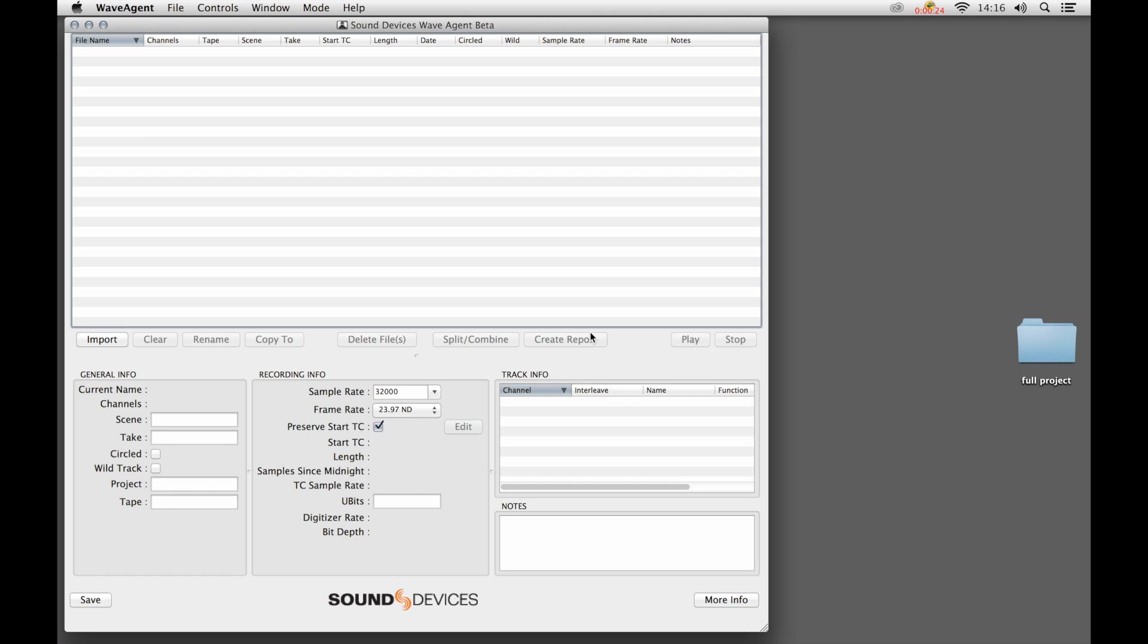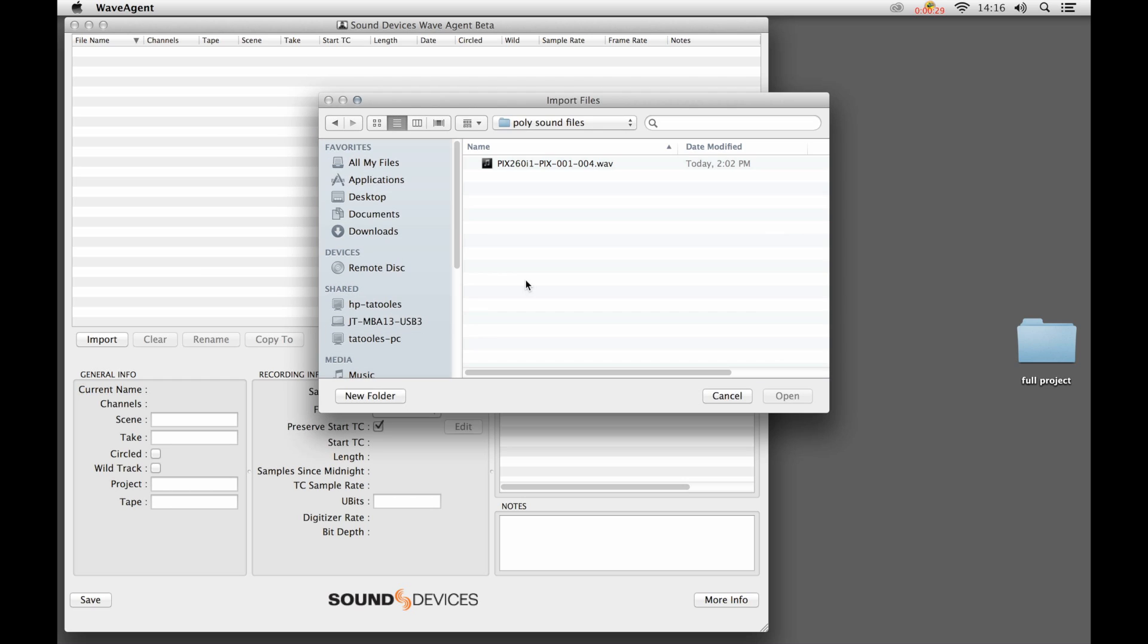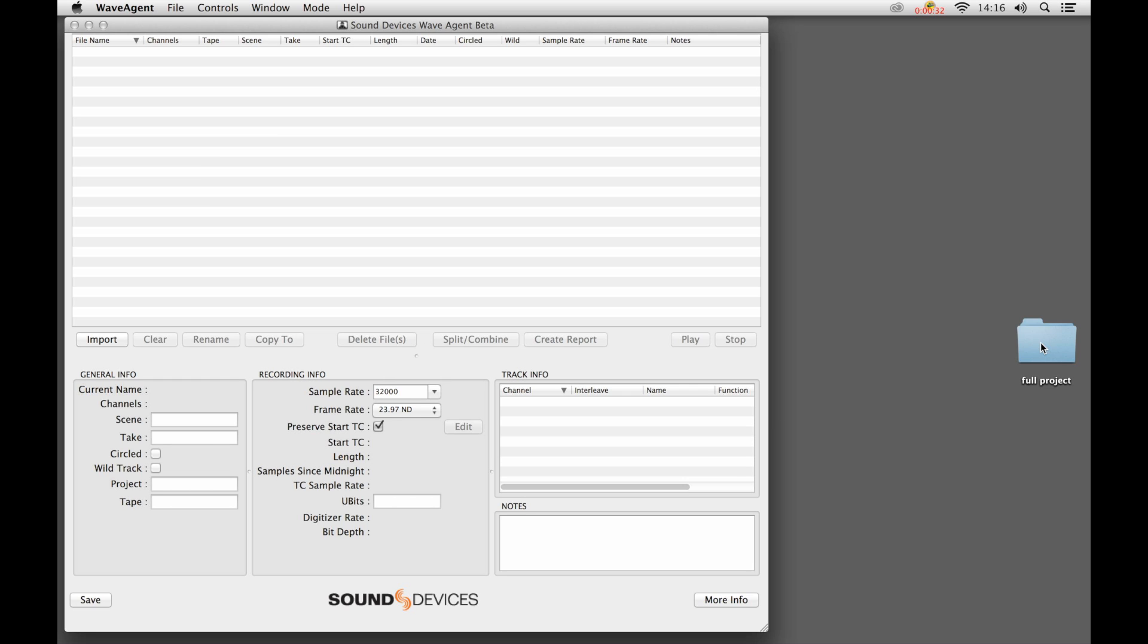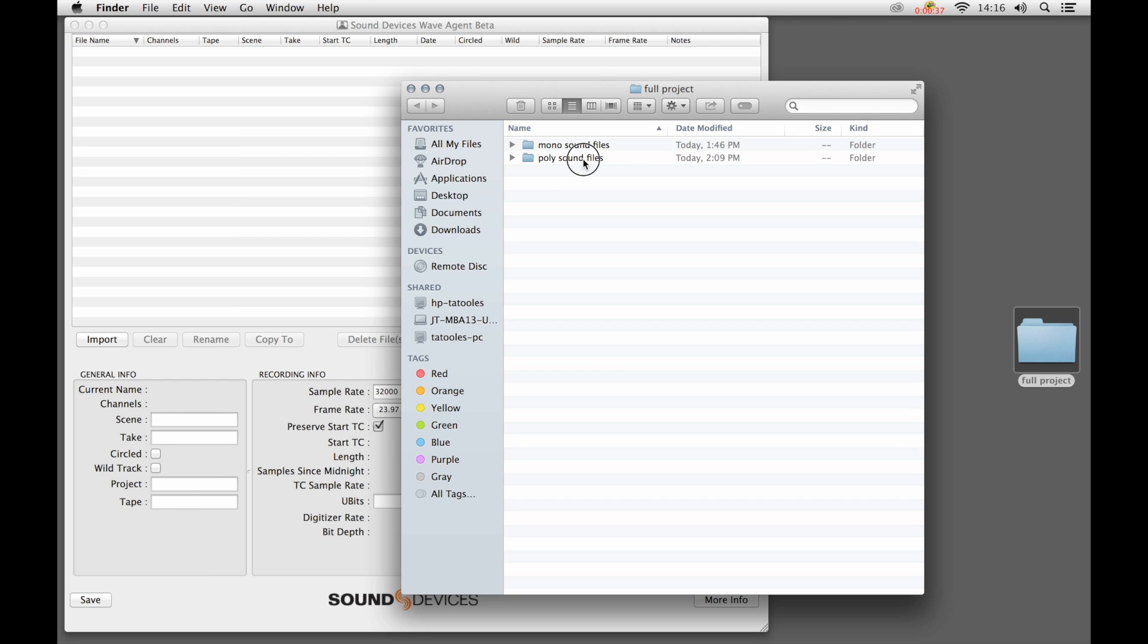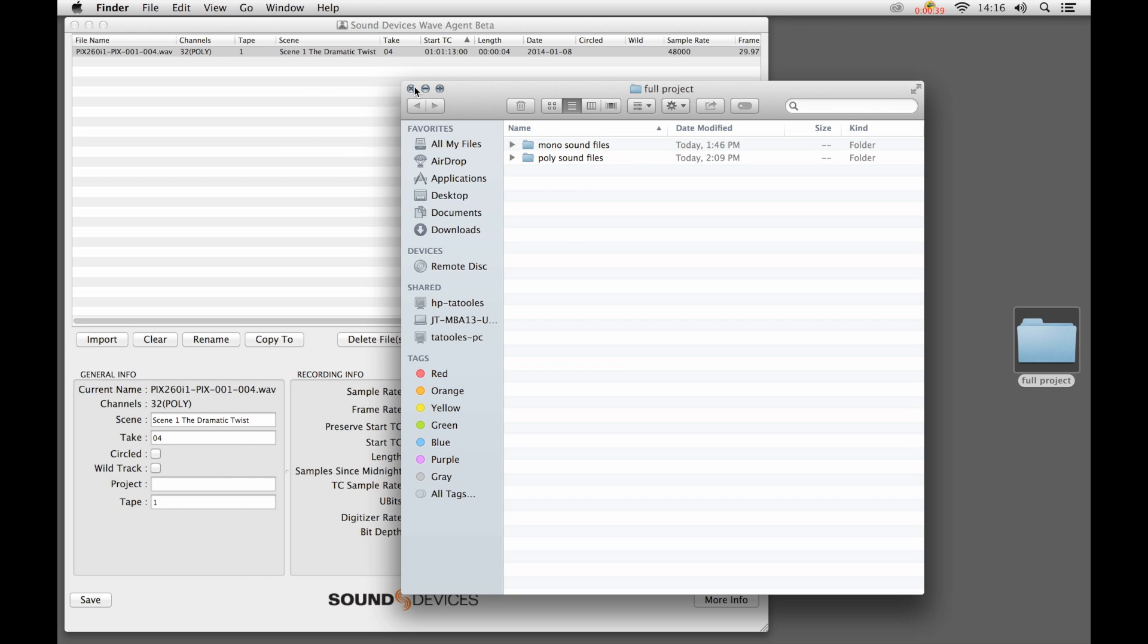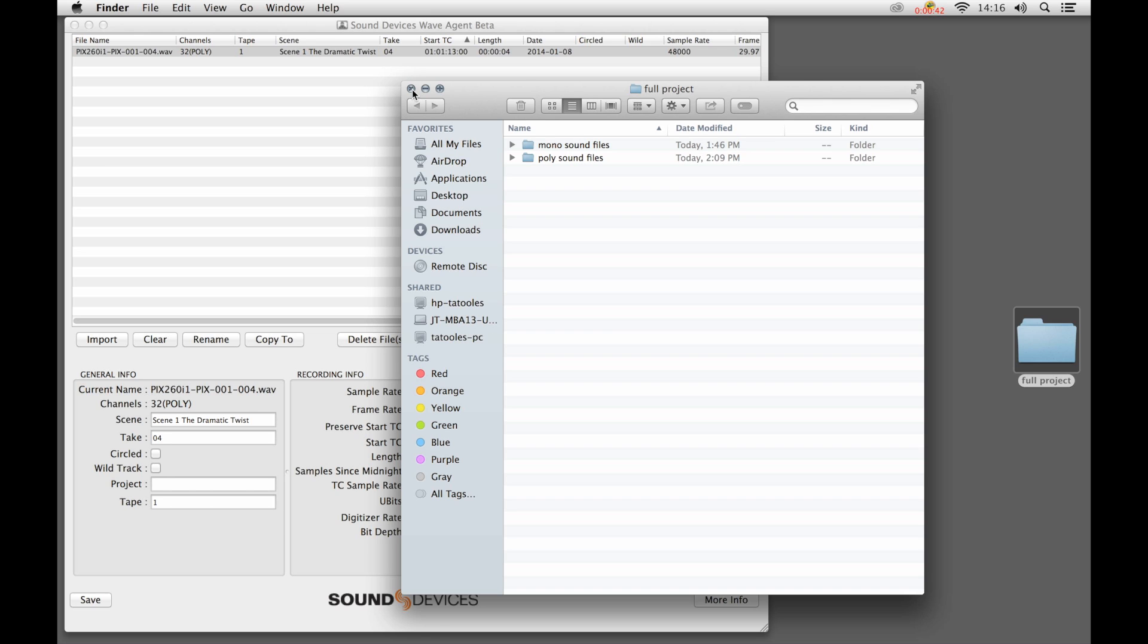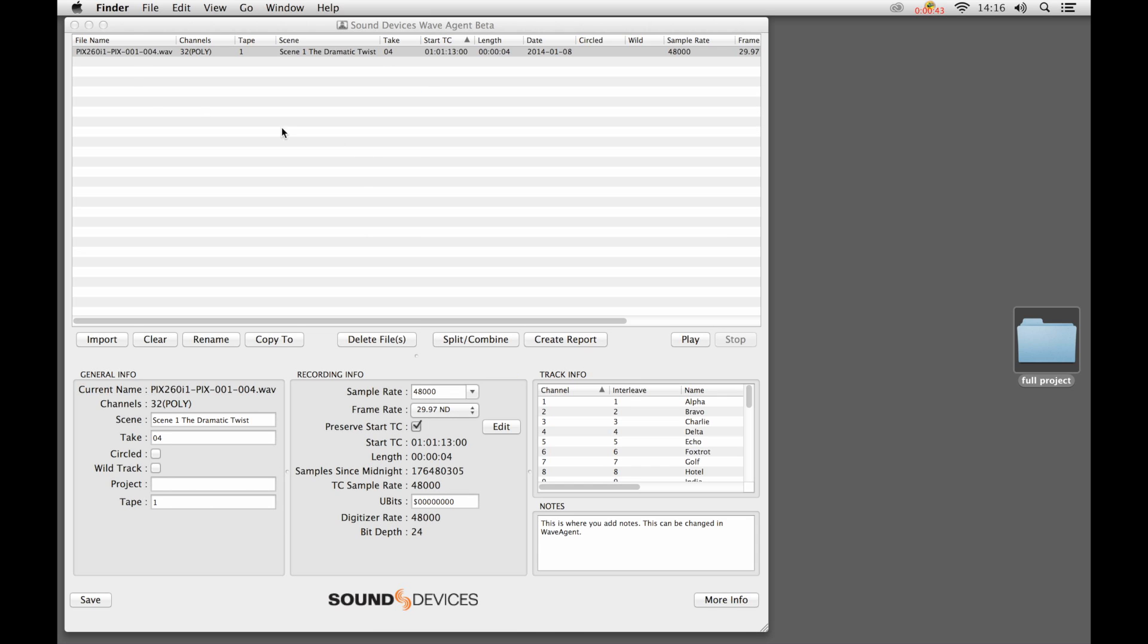The first thing we do is import files. We can import files from a dialog box or, more simply, by dragging folders directly into the file list. So we can take a folder, drag it in, and any file that's in that folder, in this case there's one, gets imported.